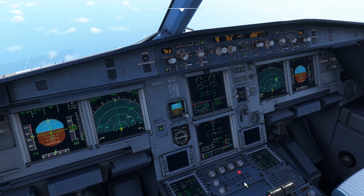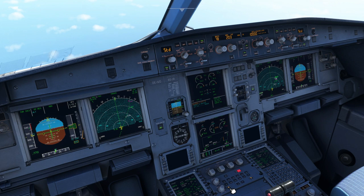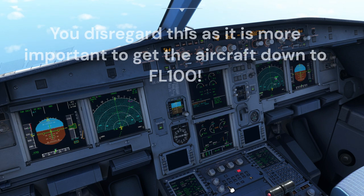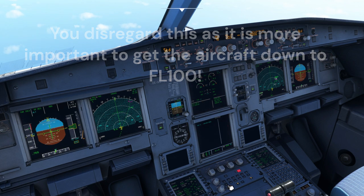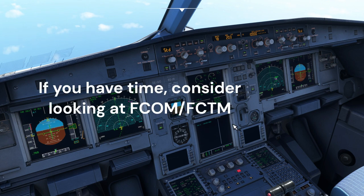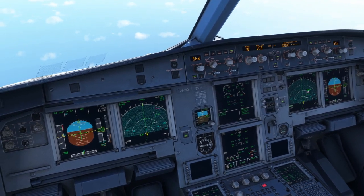Cabin pressure clear. Low differential pressure confirmed — differential pressure at zero. Aircraft VS: reduce, then disregard. Cabin pressure clear. Status: no resets, no expanded checklists. Status removed. ECAM actions complete.